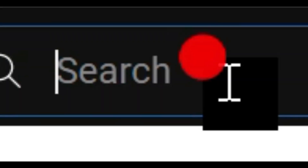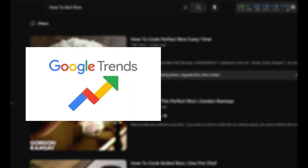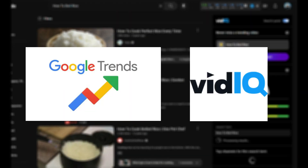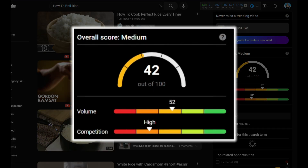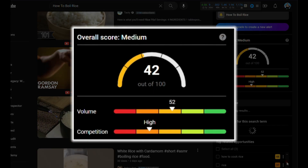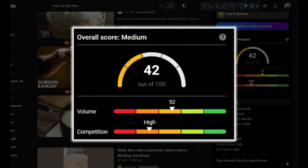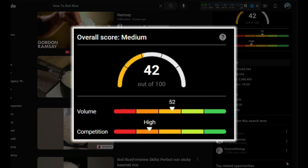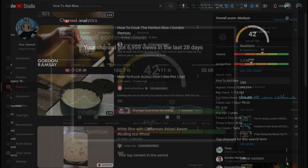So let's say we want to make a video on how to boil rice. We need to see the search volume for it as well as the competition. We can use Google Trends or the vidIQ extension for this, but personally I prefer the vidIQ extension as it gives me a static rating of how well my topic might perform if I decide to make a video on it.